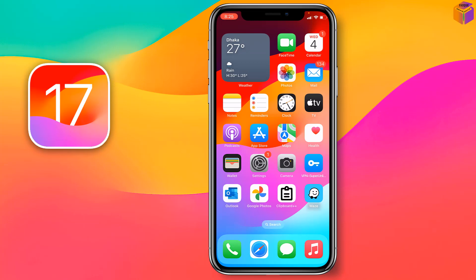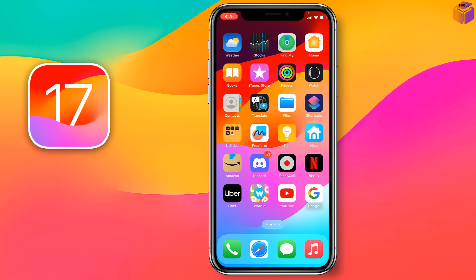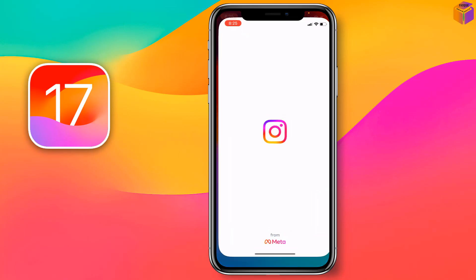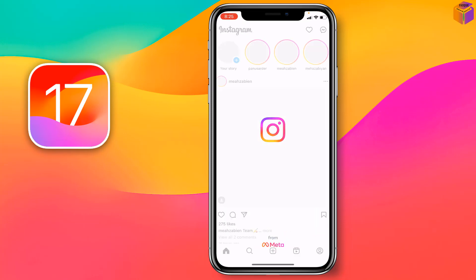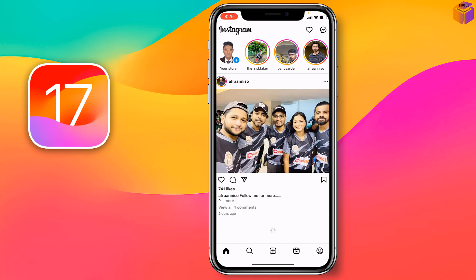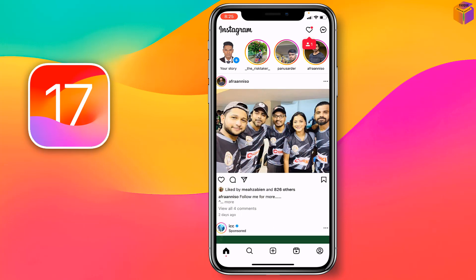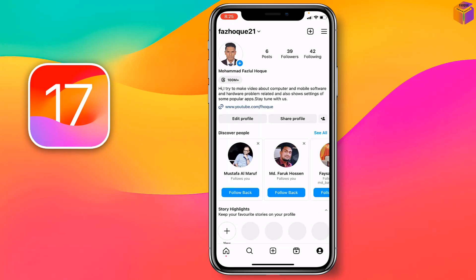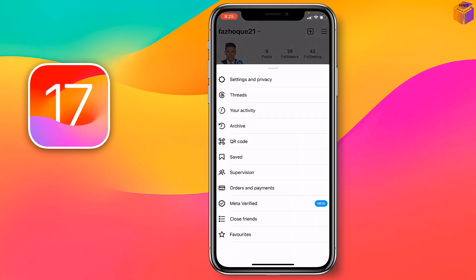First, you have to go on Instagram. You have to open Instagram from your iPhone. This is the Instagram. Then you have to tap on the profile picture at the bottom right corner. After that, you have to tap on the menu icon at the top right corner.